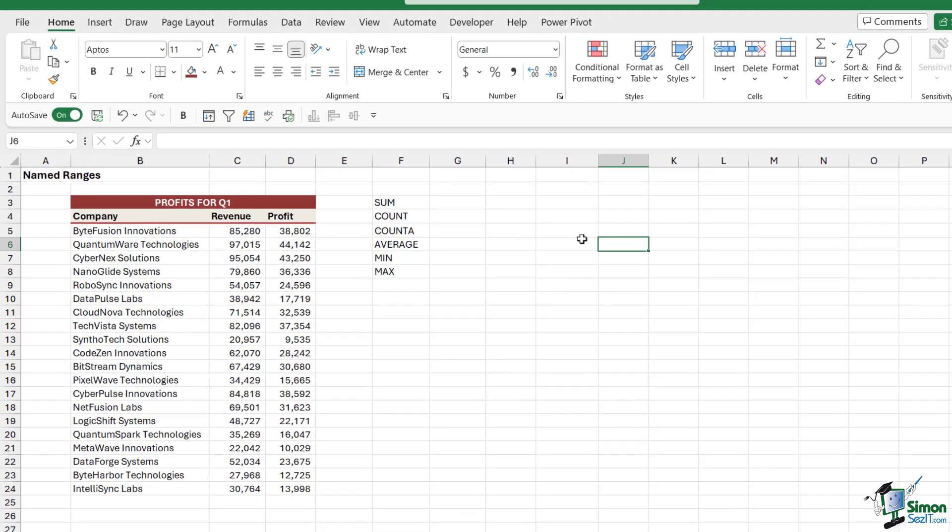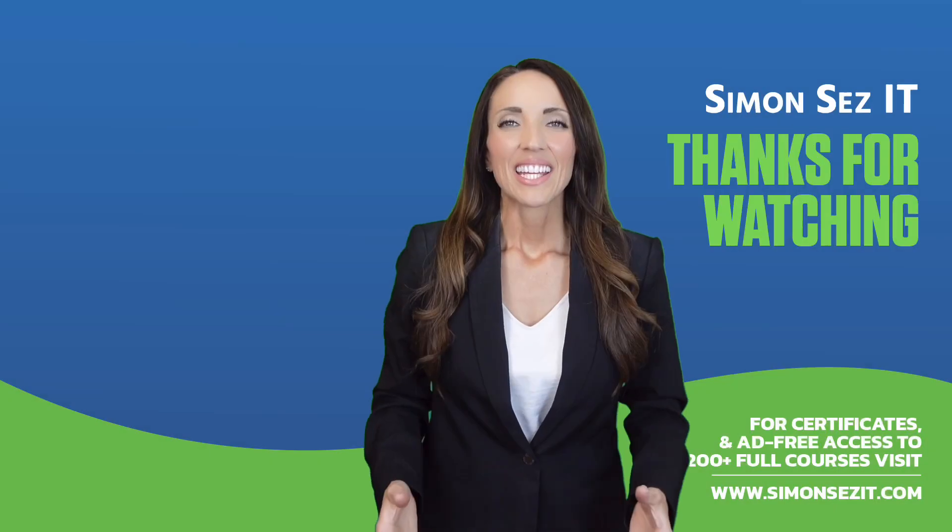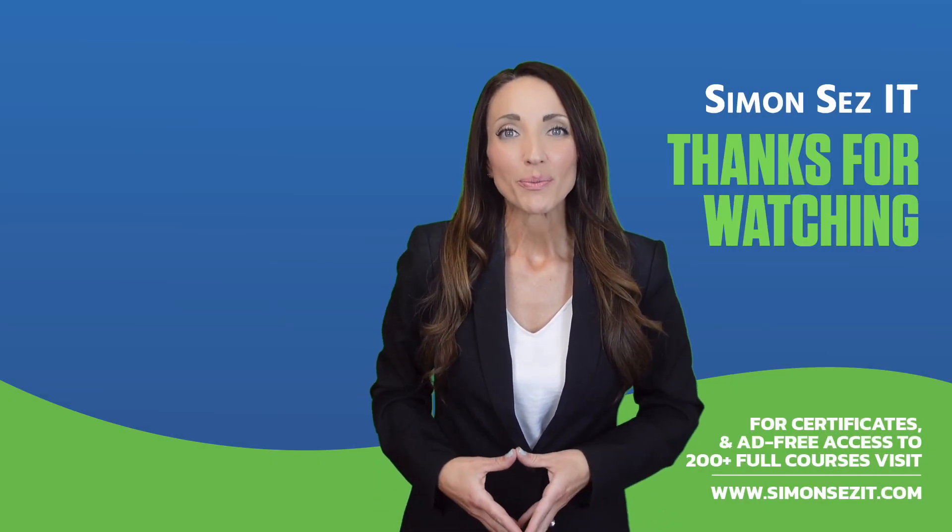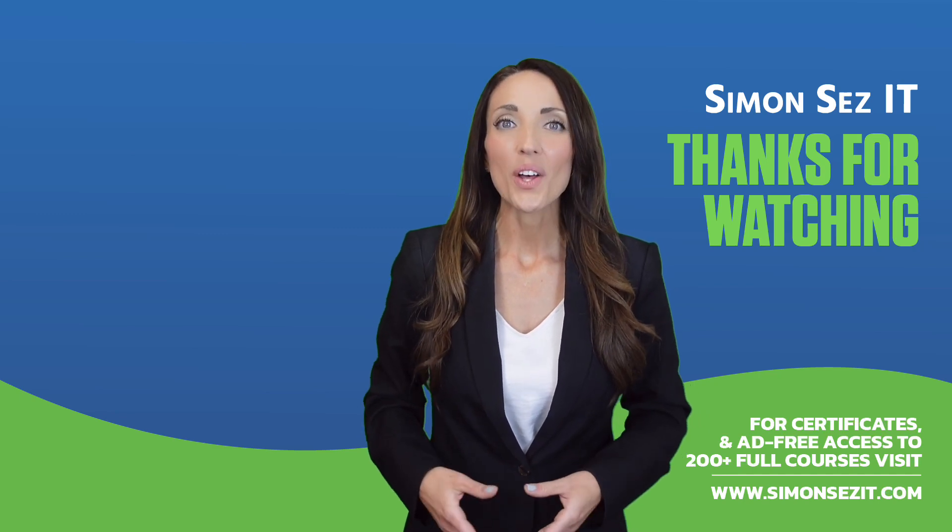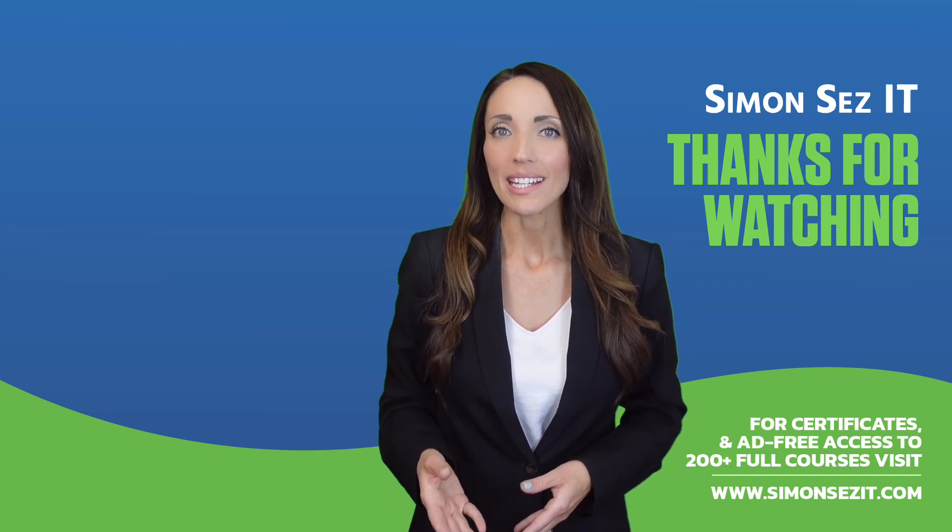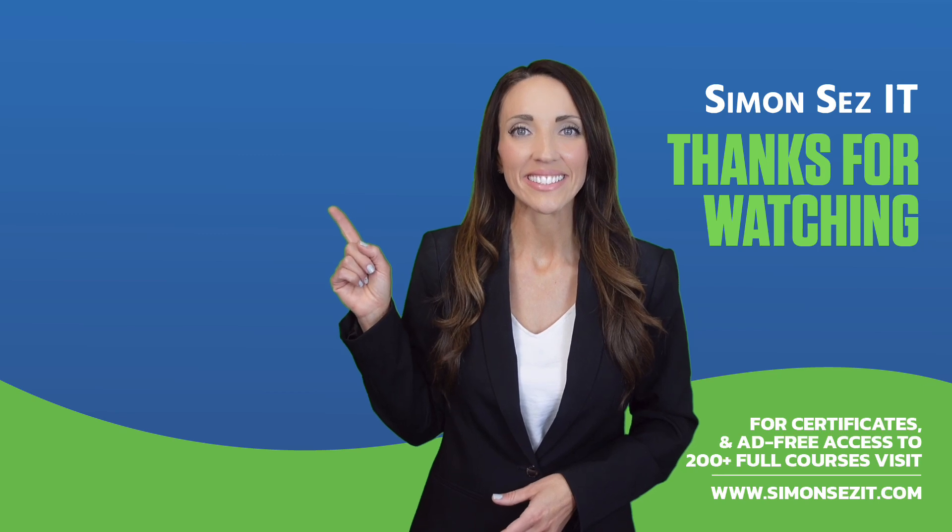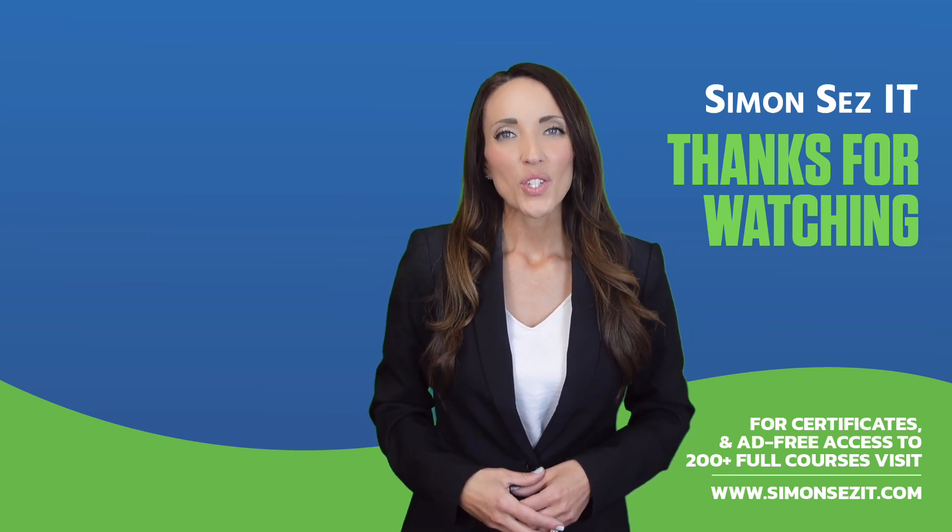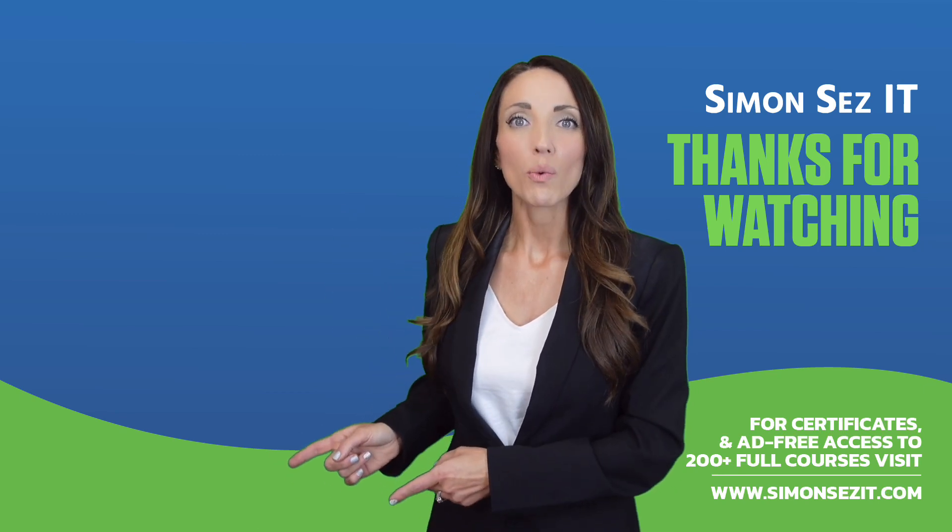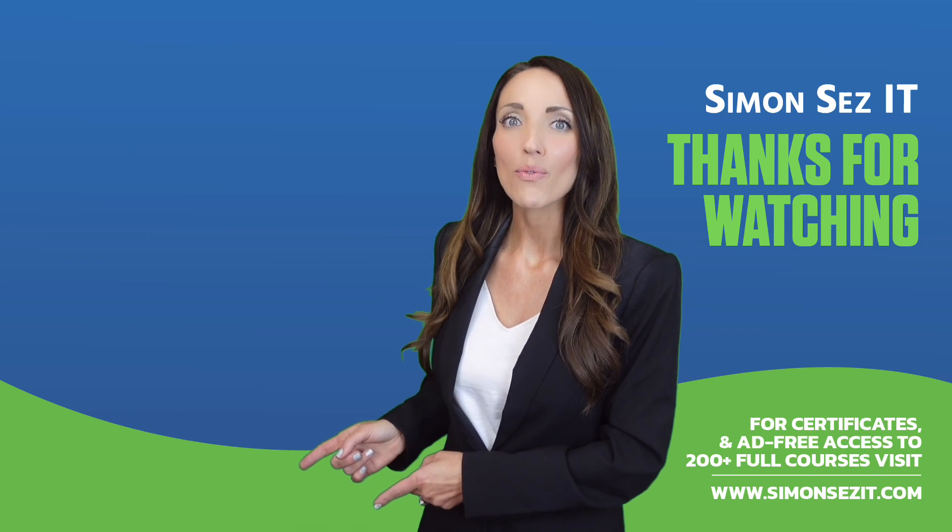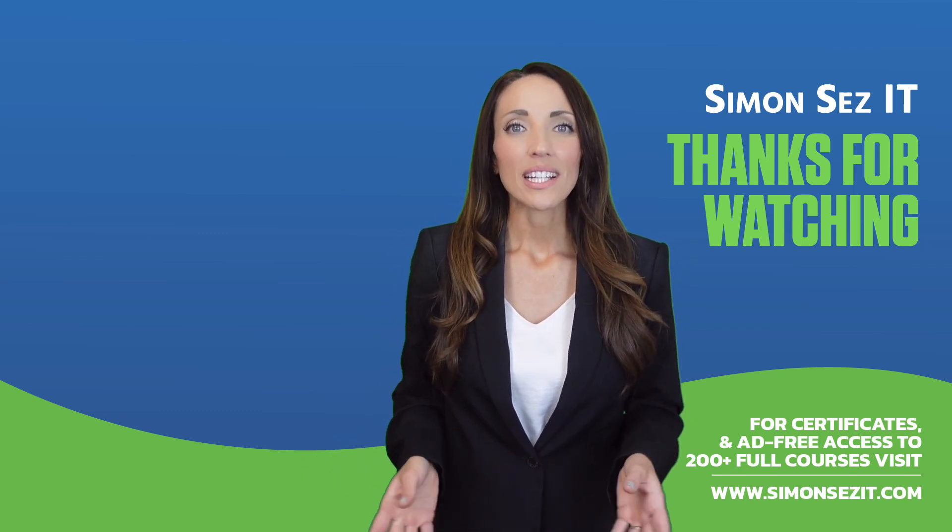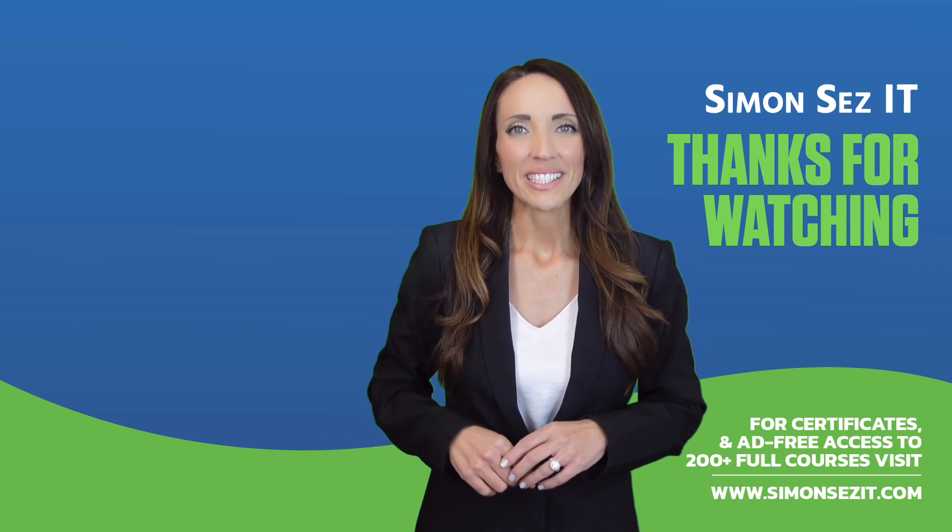Congratulations on reaching the end of this training video. Continue your training in Excel 365 for beginners with the next video in the series by clicking over here. For more related training videos, click over here to watch this popular playlist of free learning resources. To see more videos like this one, click below to subscribe.